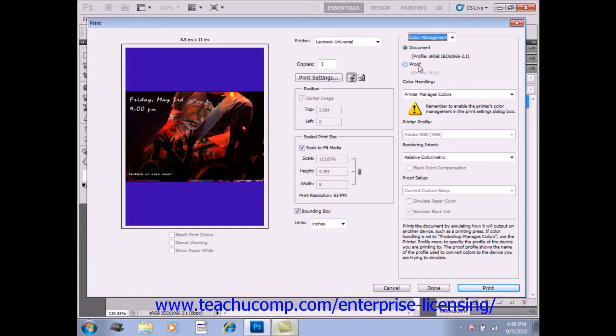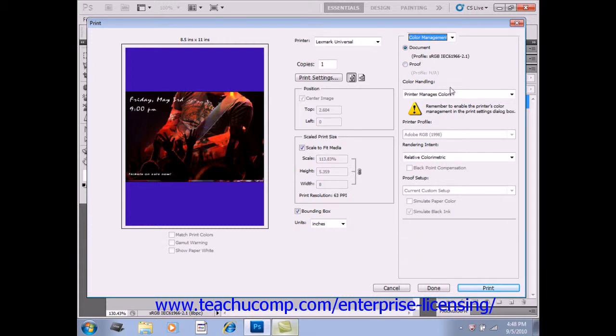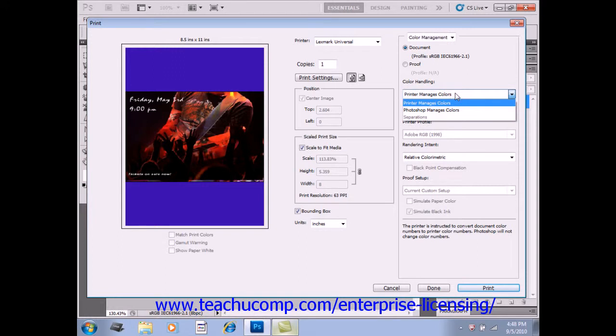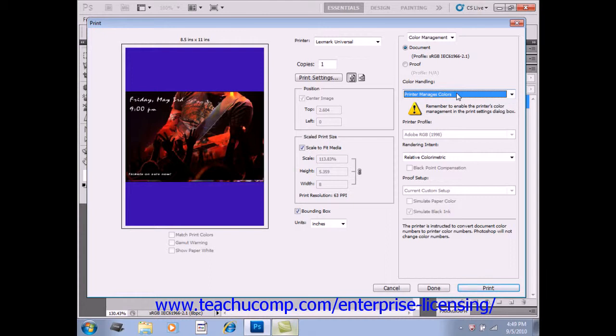You can set the color handling drop-down to have Photoshop, your printer, or neither manage your color profile. You can set advanced color management options at this point using the drop-downs and check boxes below.